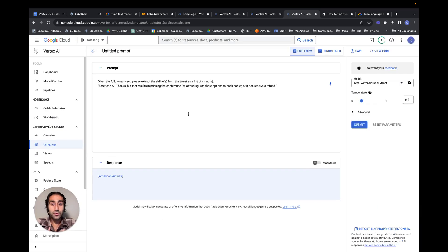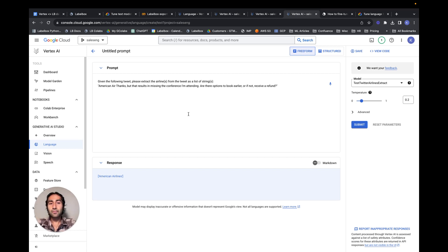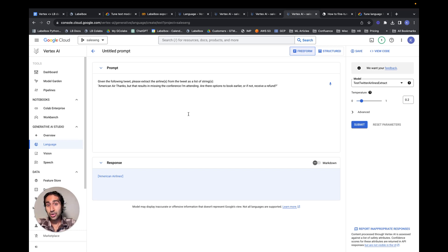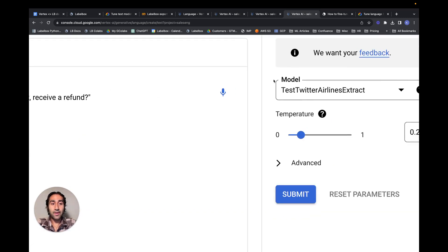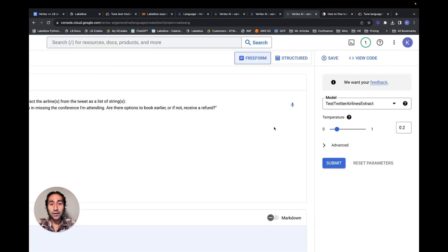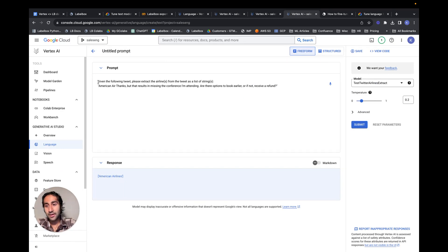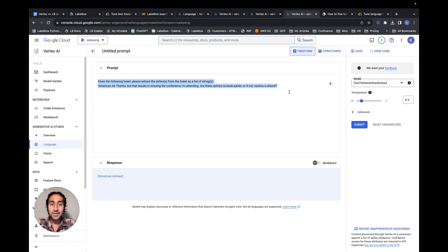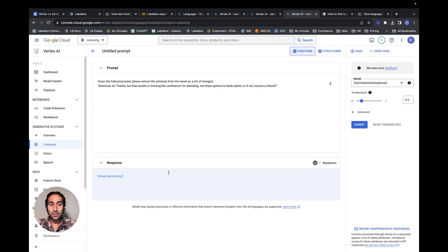So what this is showing us is that we went and took an example where the off-the-shelf PaLM 2 model wasn't doing the job in the format that we expected it to. And so we created a fine-tuned dataset, we created a fine-tuned model, and then we used that fine-tuned model to update the model's understanding of what needs to be done. And we gave and fed it the same task, and it outputted the result in the format we desired.